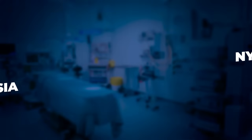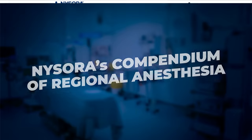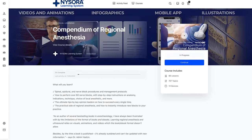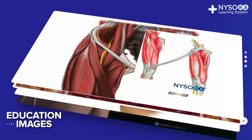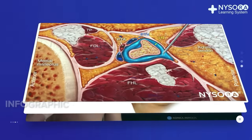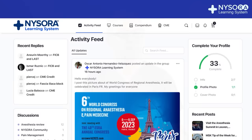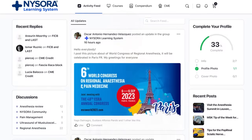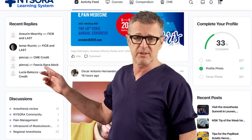If you like this augmented style of learning, you should subscribe to the Compendium of Regional Anesthesia. It is an augmented reality ebook with countless animations and clinical videos of regional anesthesia. If you subscribe on NYSORA's LMS, you can also share and discuss cases, ask questions, and read tricks and tips from the NYSORA community.